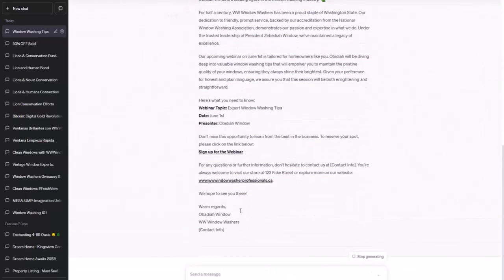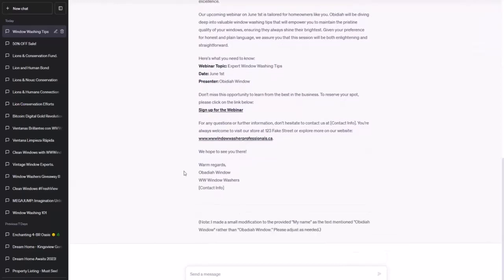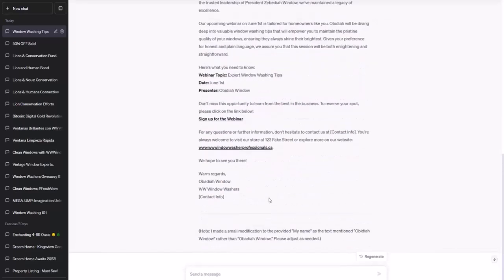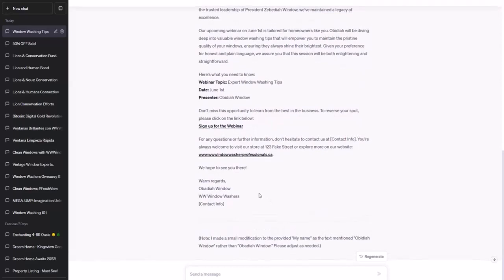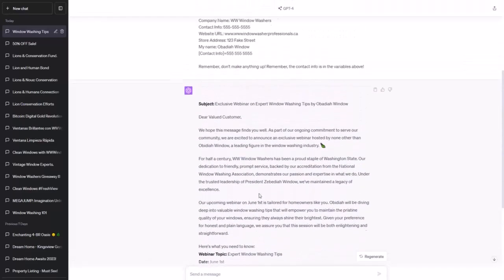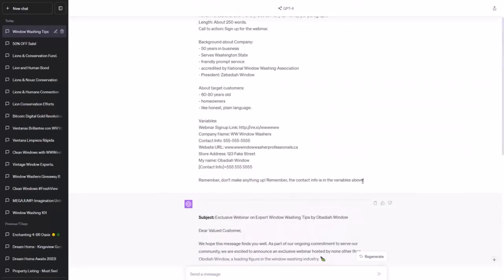Very nice — it's even formatted our URLs as hyperlinks, so 'sign up for the webinar' links to the URL we suggested. It also says it has adjusted the spelling of our name because it thinks its version is better. It just won't fill in the contact info, but we can do that by hand. You can see how we can reuse these prompts to make multiple different mailers.